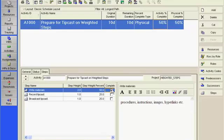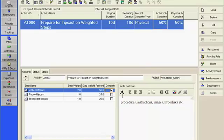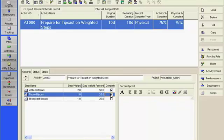I can see that the Activity percent complete has been updated to reflect 50%. When I mark the checkbox for Record Tip Cast, the percentage of completion has been updated to 75% complete.